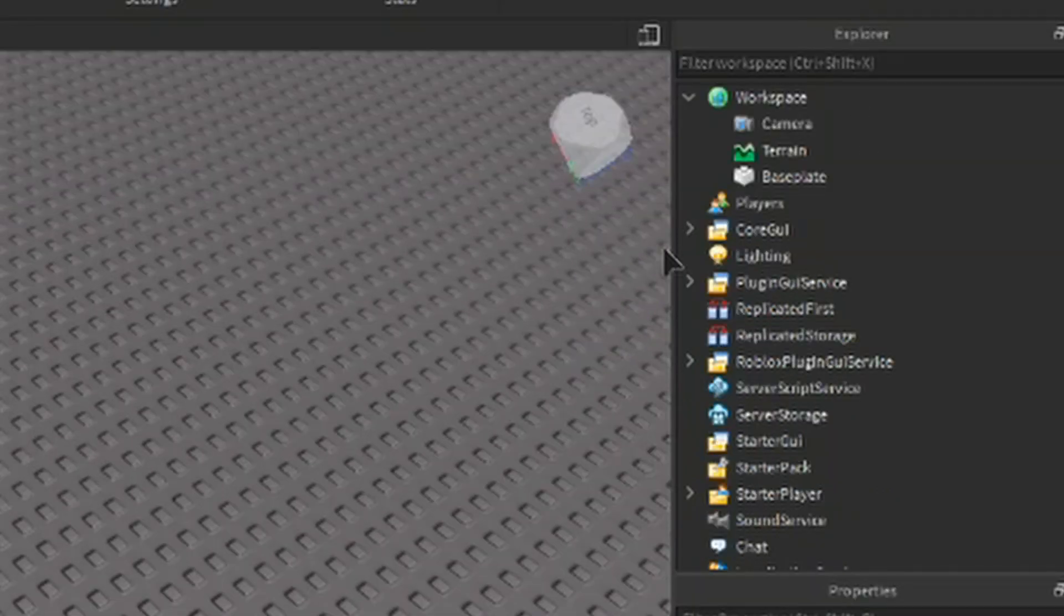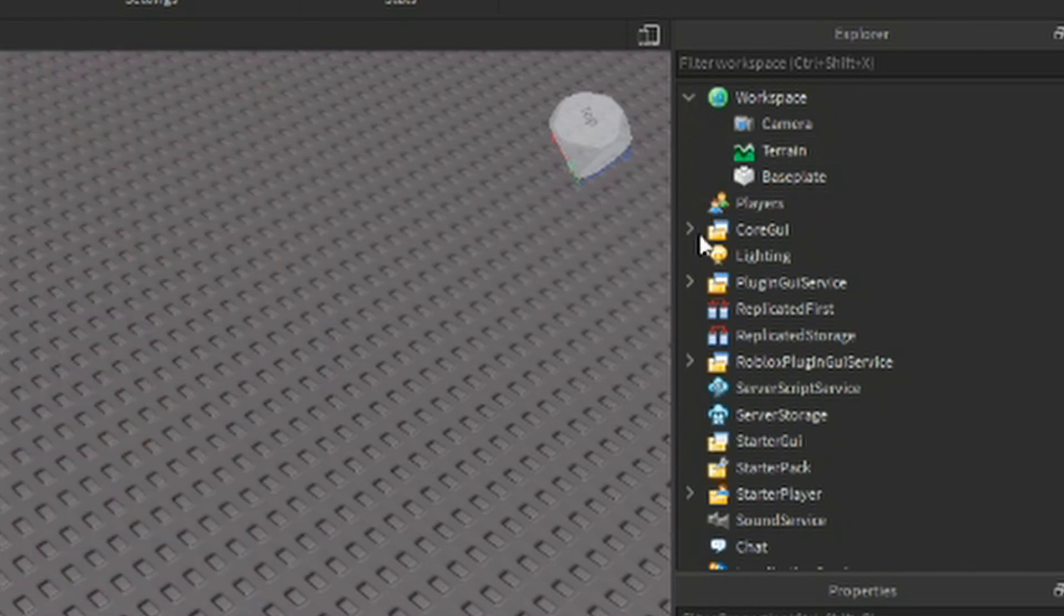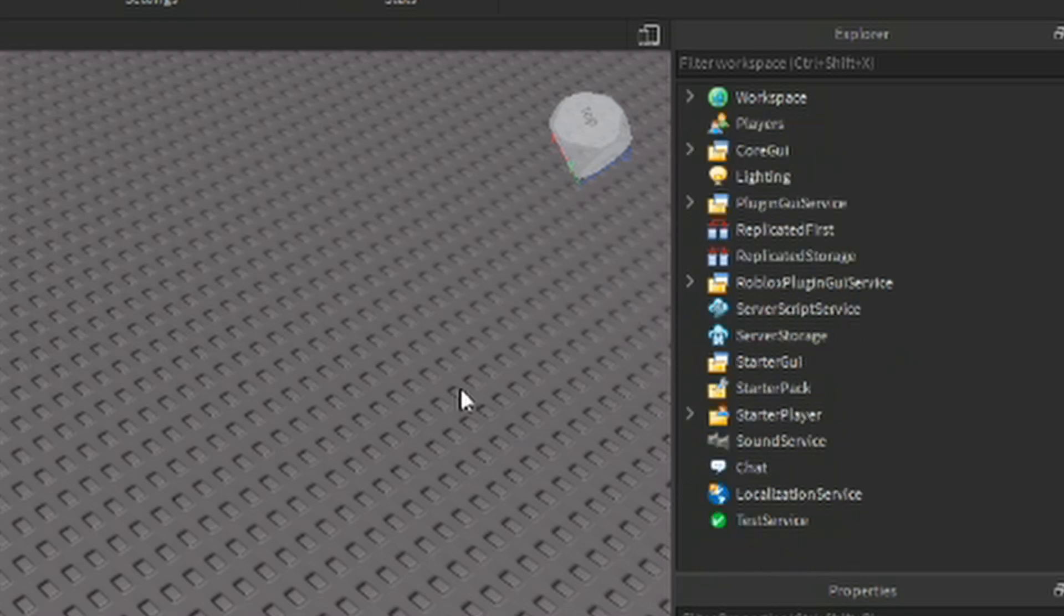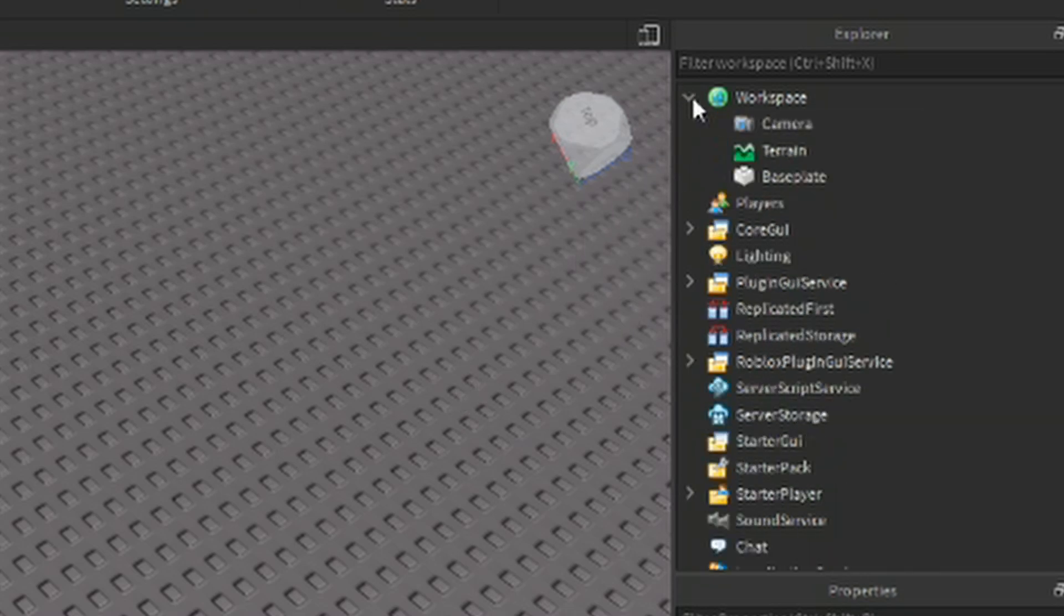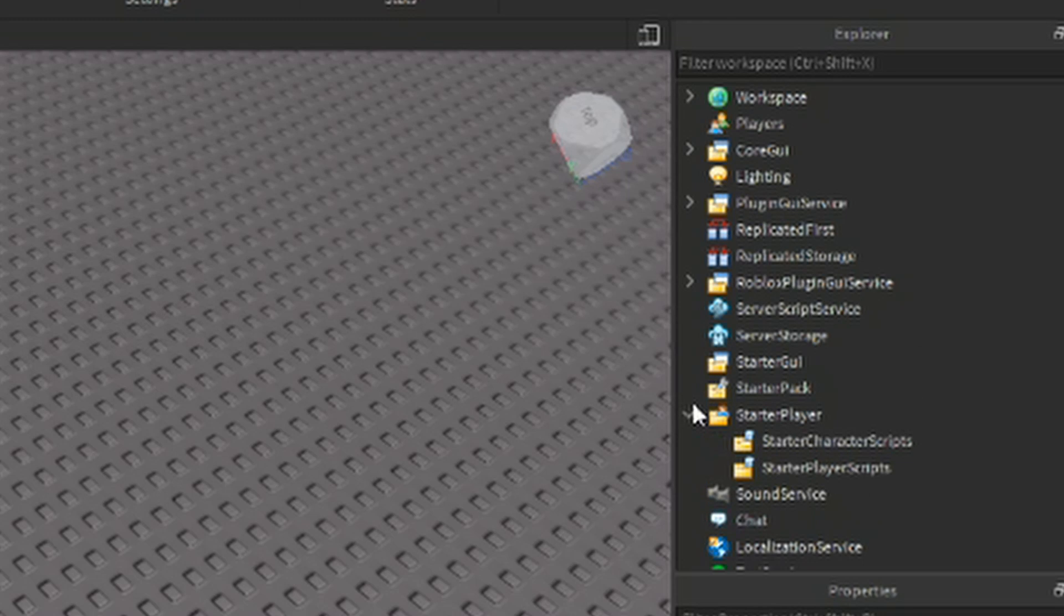And now for the most useful menu in my opinion, the explorer. This is where you'll find every object in your game. By default, there are already things here that you'll be able to make use of in the future, and these are called services. Don't worry about them just yet.